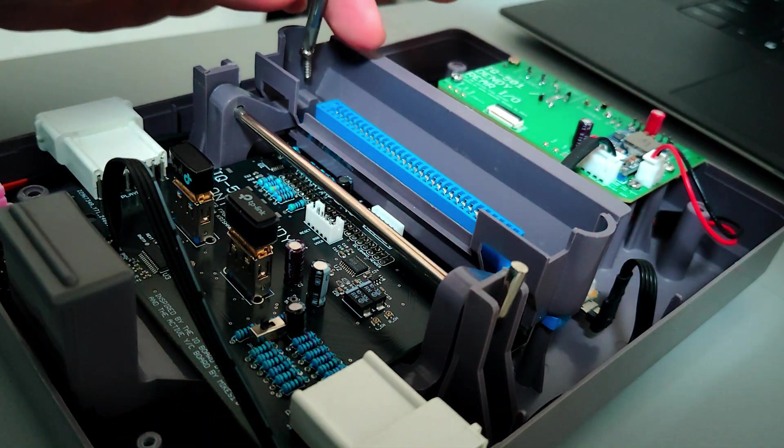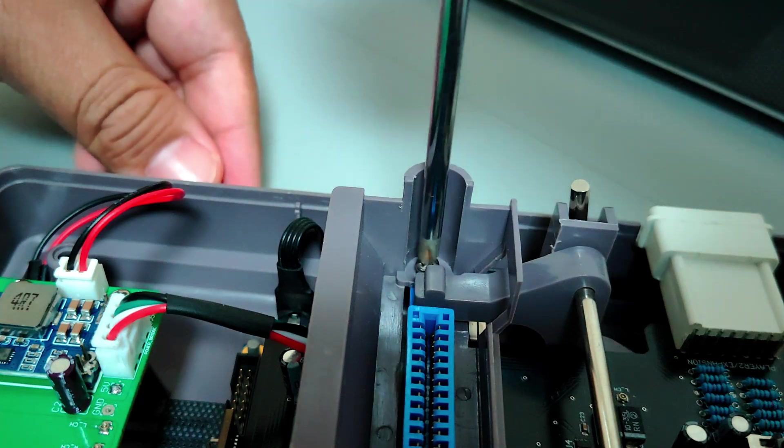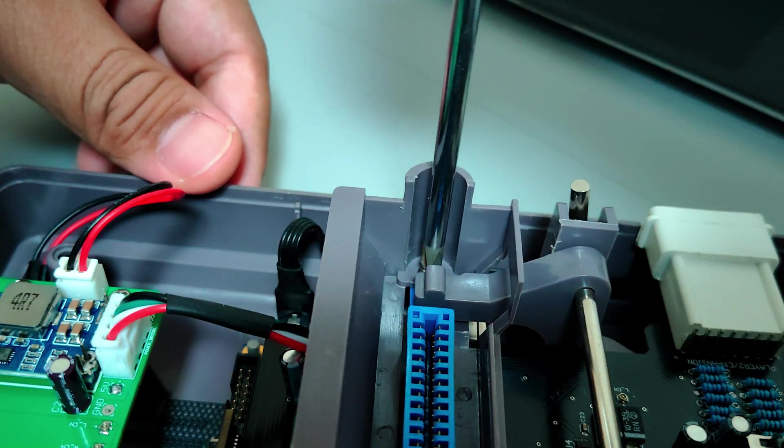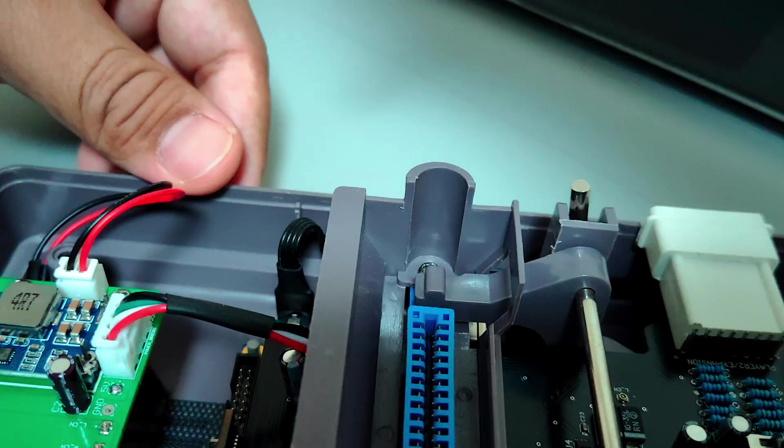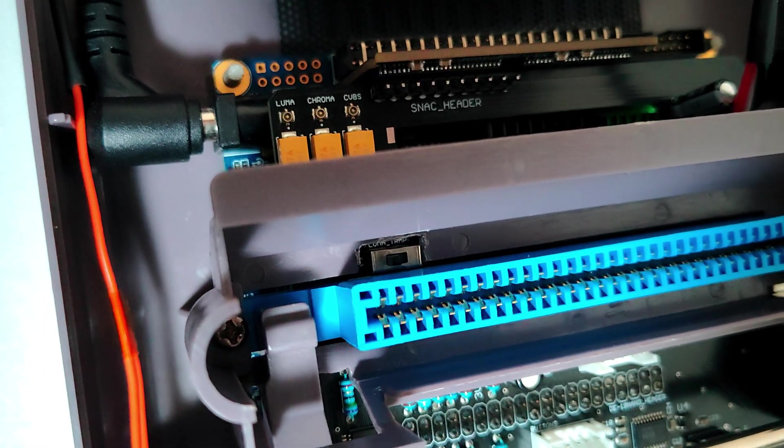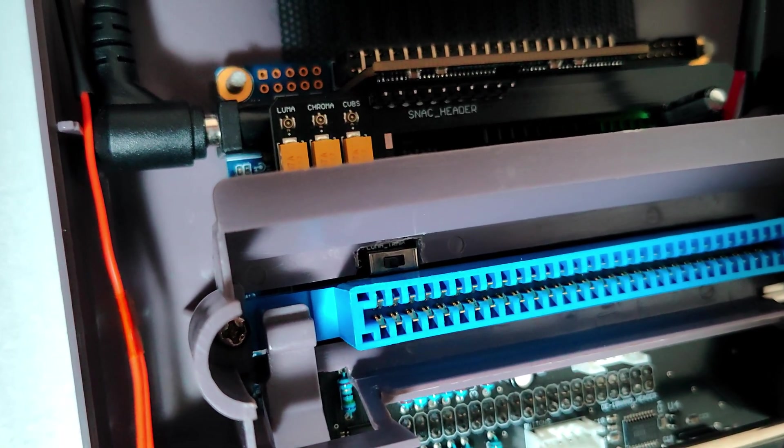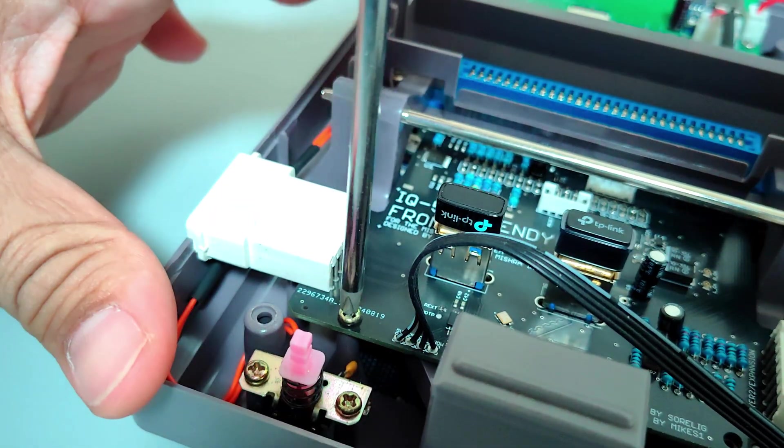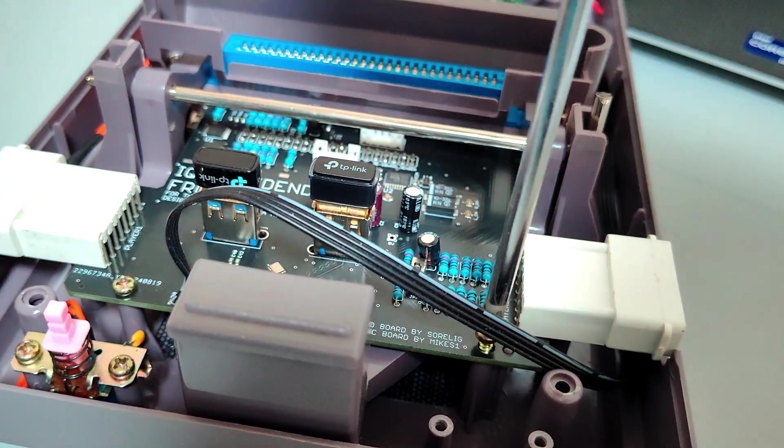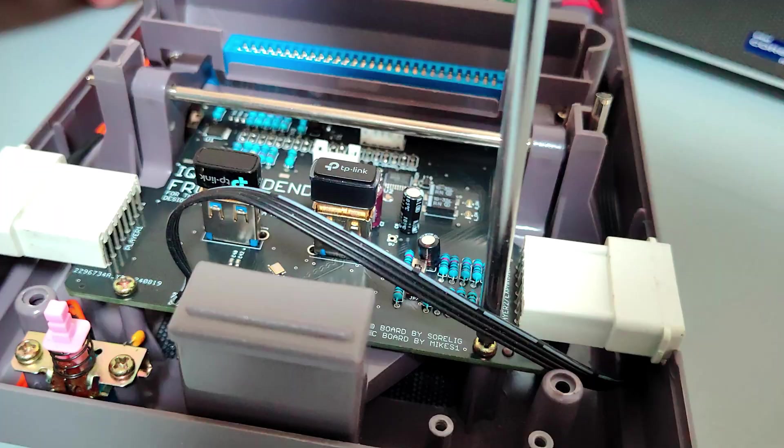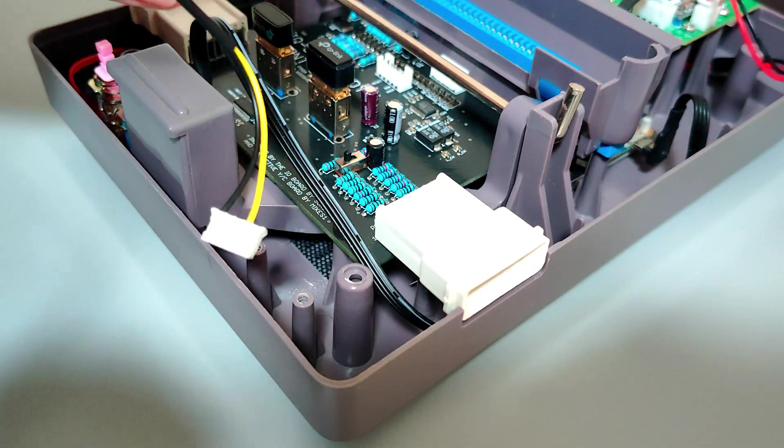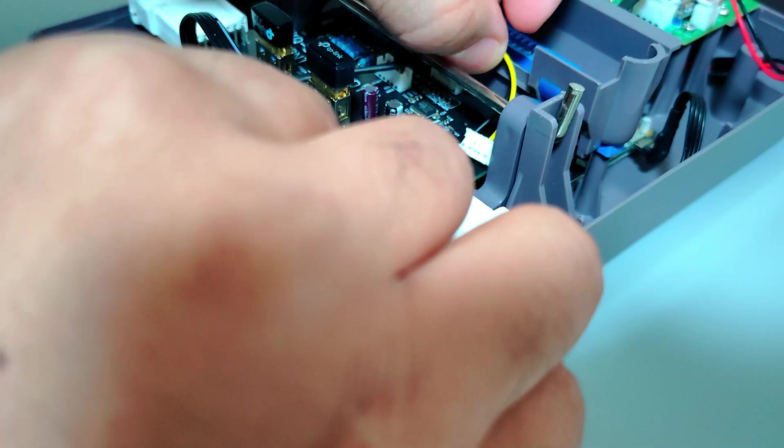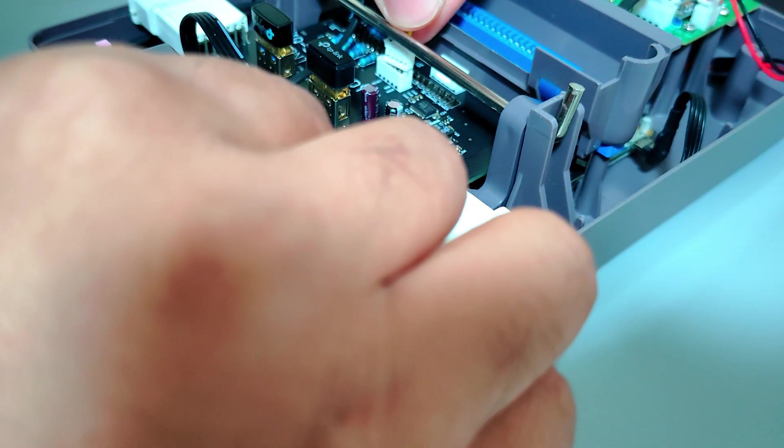After making sure that everything fits perfectly I start putting in the screws for the front PCB. Once the front PCB is secured I put in the reset switch. This reset switch is configured to show the on screen display menu when pushed.